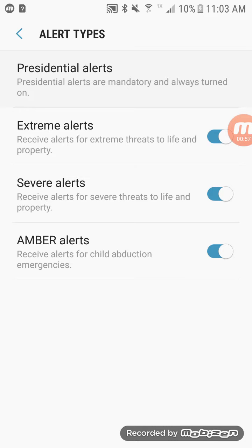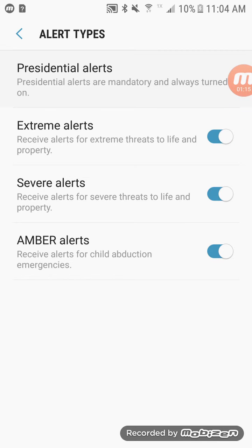I'm going to leave them all on in case I need them. Amber Alerts are for child abduction — if I turned that off, I would only receive Extreme and Severe Alerts. If I turned off Extreme Alerts too, I would only receive Severe Alerts.